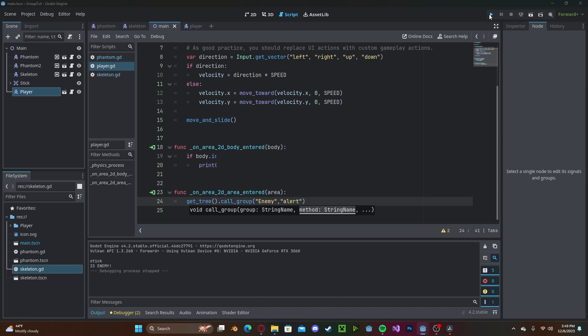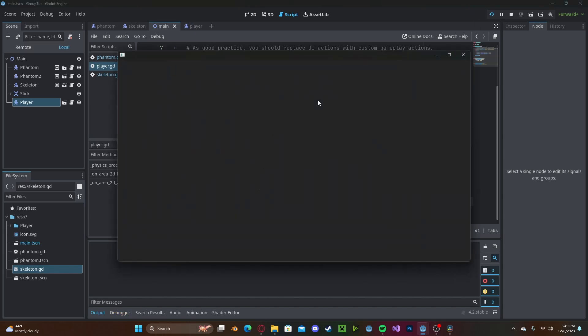Now if we press play and I step on the stick, you'll see that three enemies are in alert mode.